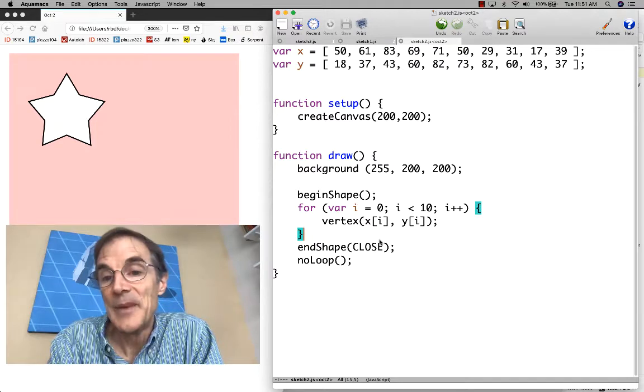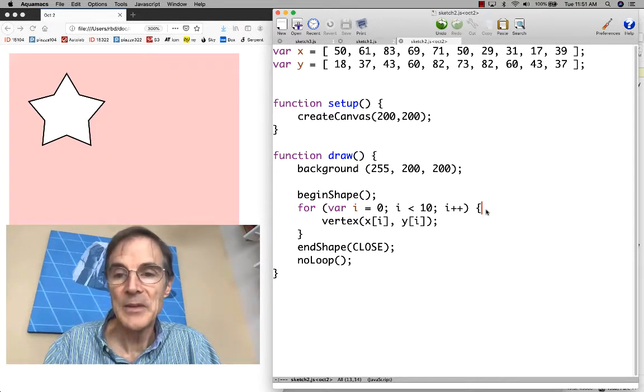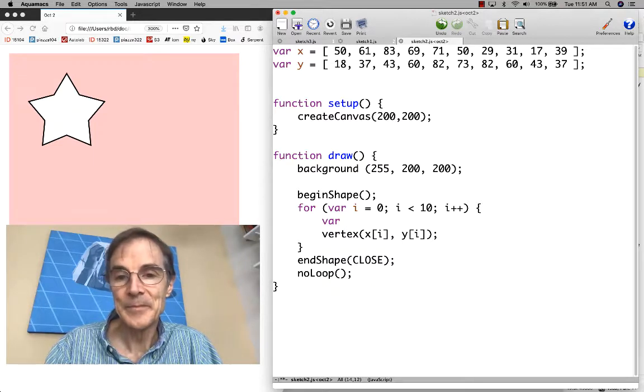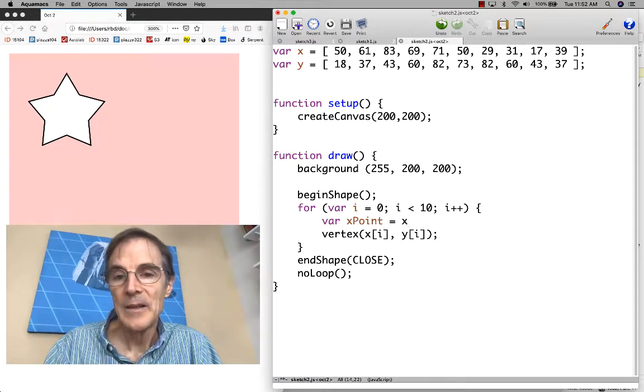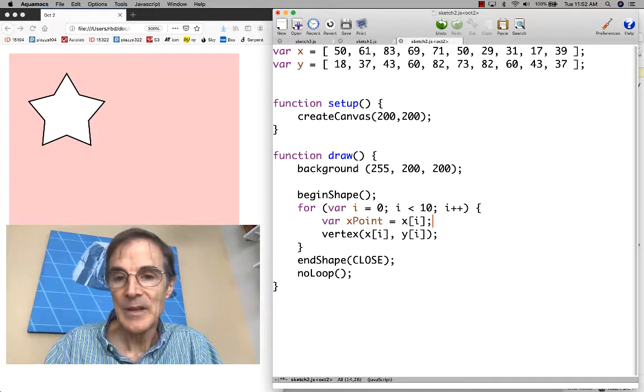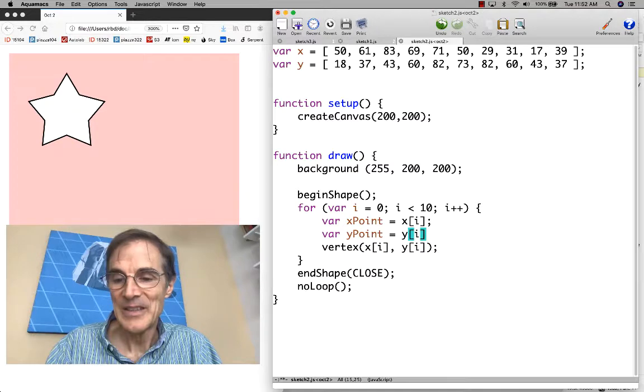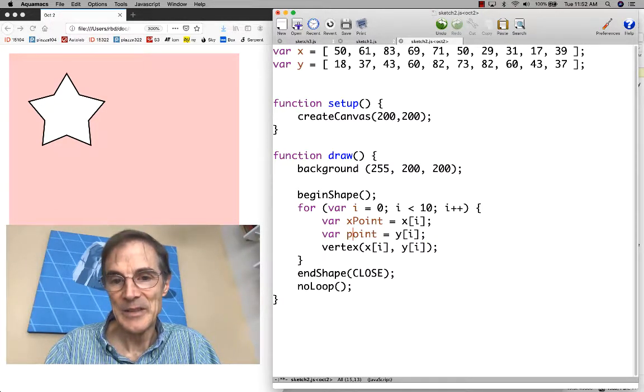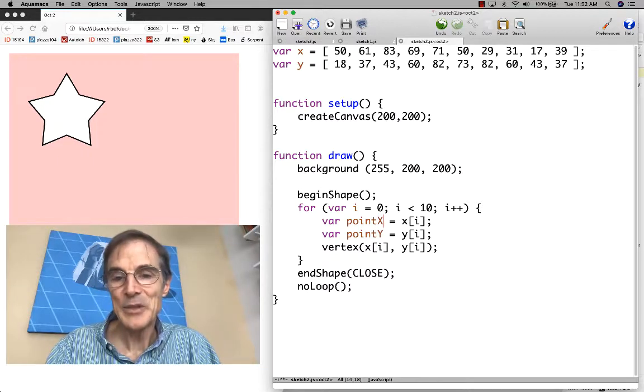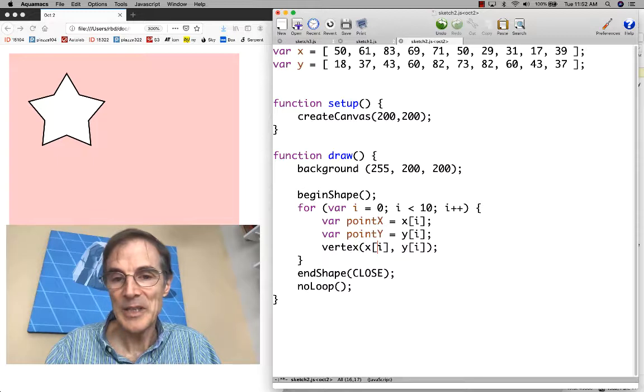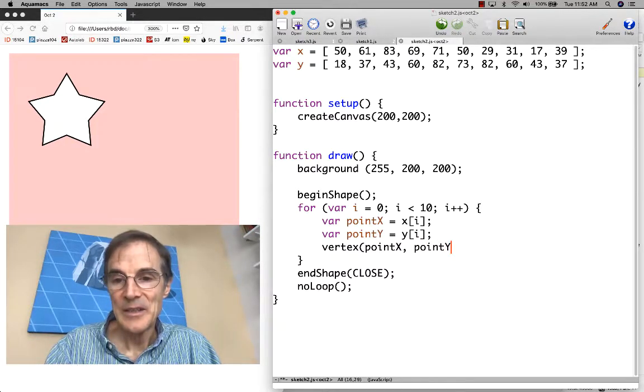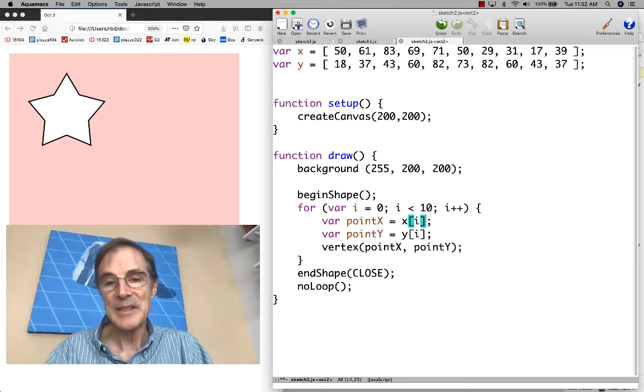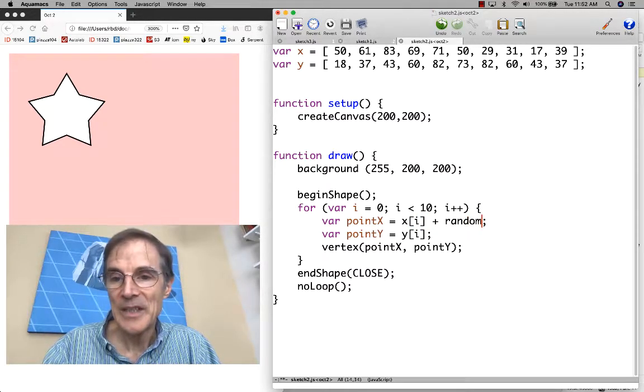Now that we have the program in this form, we can do some other things that might be of interest. Let's introduce some new variables here. I'm trying to capture the coordinates of the point, so I'm going to call it point x and point y. Now I can just draw the vertex at point x and point y. I haven't really changed the program.